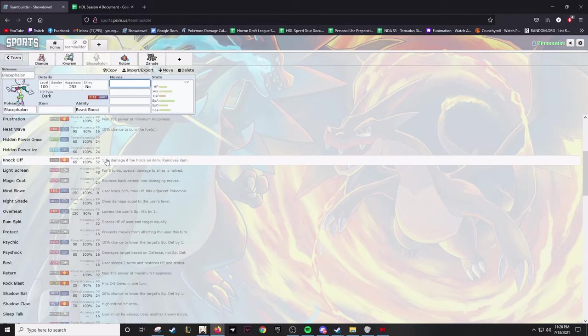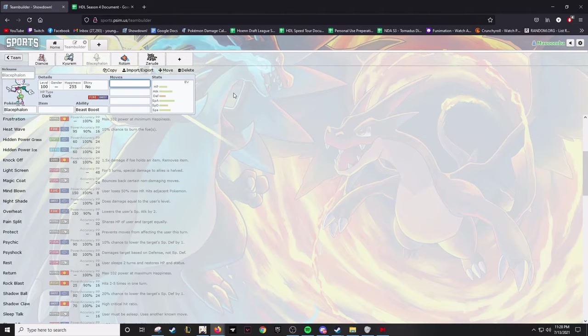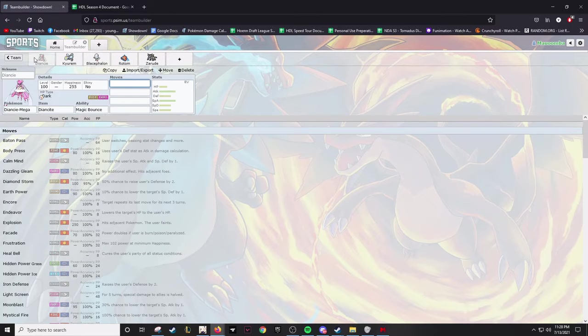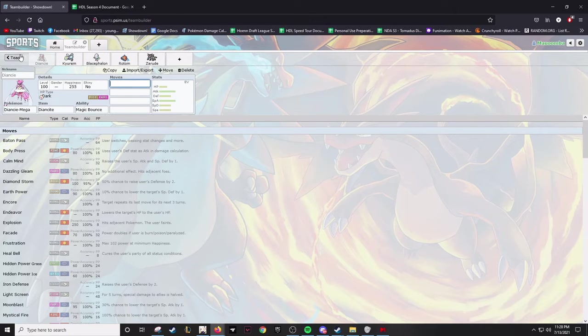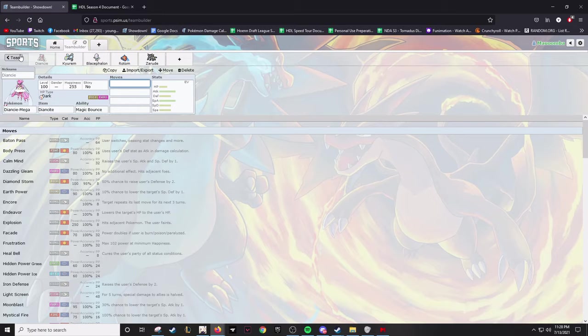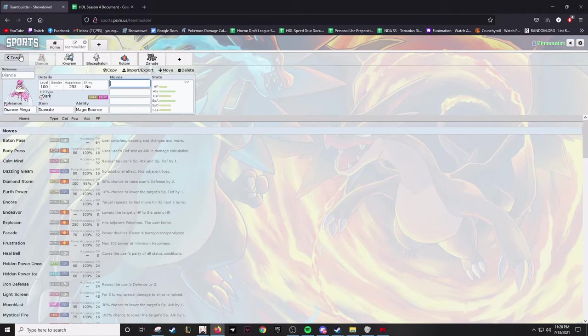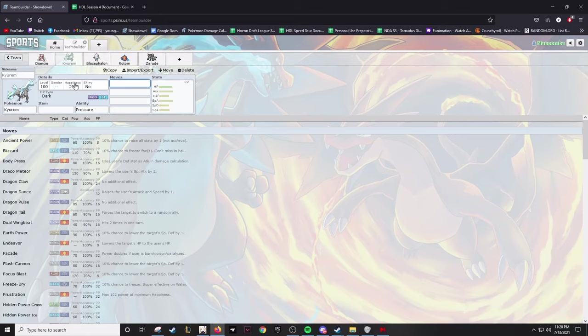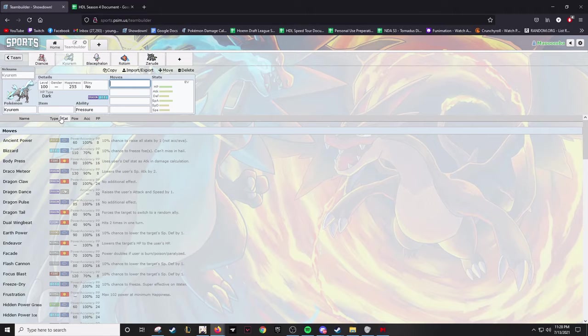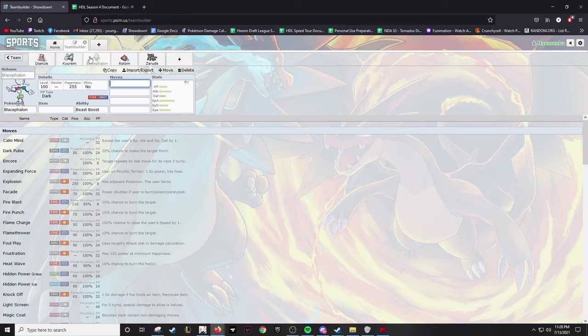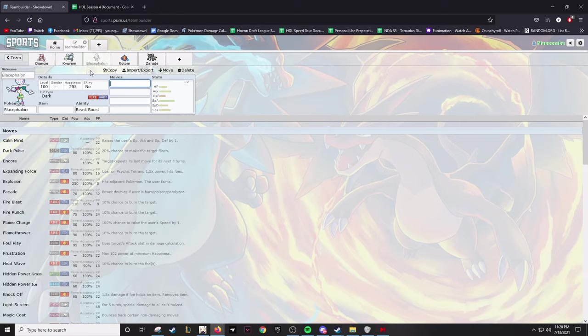It gets access to Encore which can mess with people, has Knock Off, has 127 Attack, so it's not really missing out if I wanted to go like a physical set. I don't know if I'll ever actually bring Mind Blown - it's not the greatest move in the world. I mean, it nukes at the cost of 50% of its health, so kind of iffy on that. Also, nicknames for them: Mega Diancie is going to be named Lady Kaguya in reference to the goddess of the moon in Japanese folklore, as well as Lady Kaguya from Love is War, the anime.